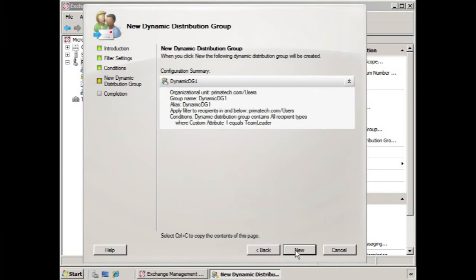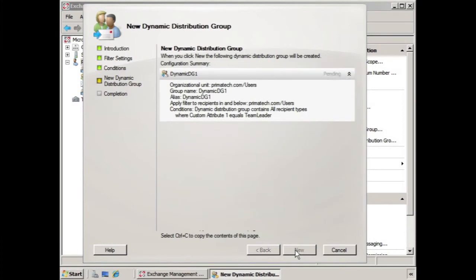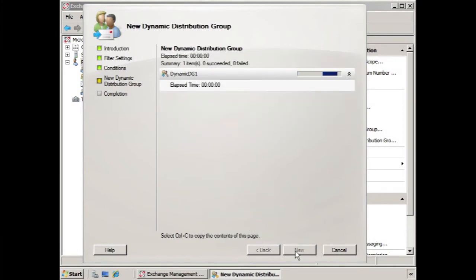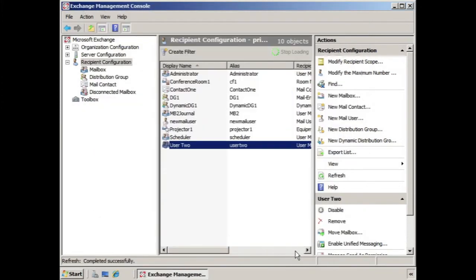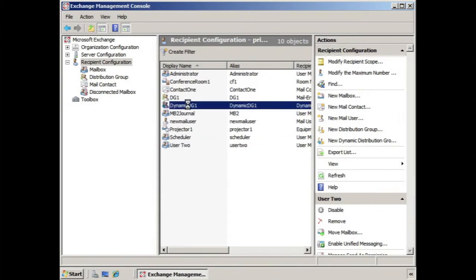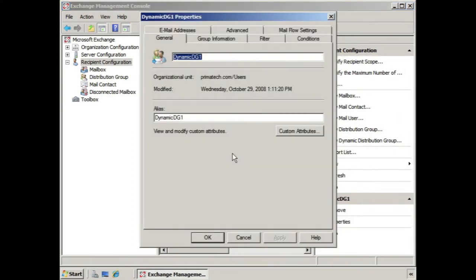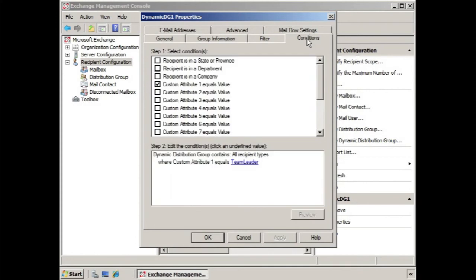And we have the configuration summary. We click new. And now it's completed. So here's our dynamic distribution group. At any time we can go into the properties and we can make some modifications here. For example, if we wanted to change the conditions, we can select the conditions tab. And we can add or remove or change some of the conditions that we have in place for the dynamic distribution group.